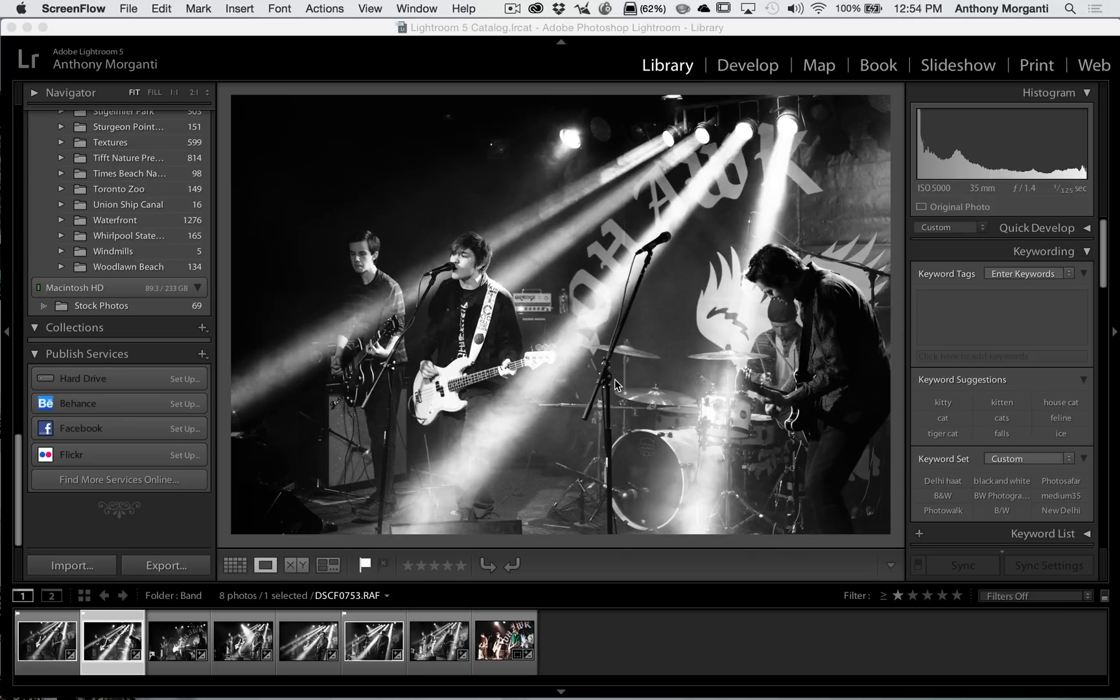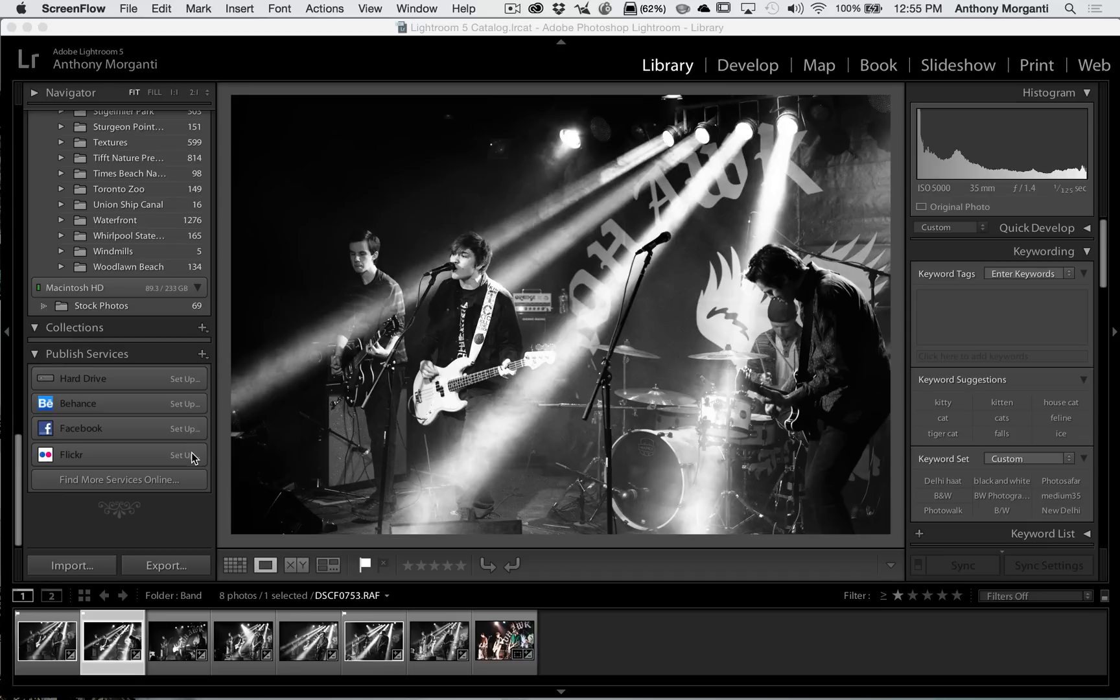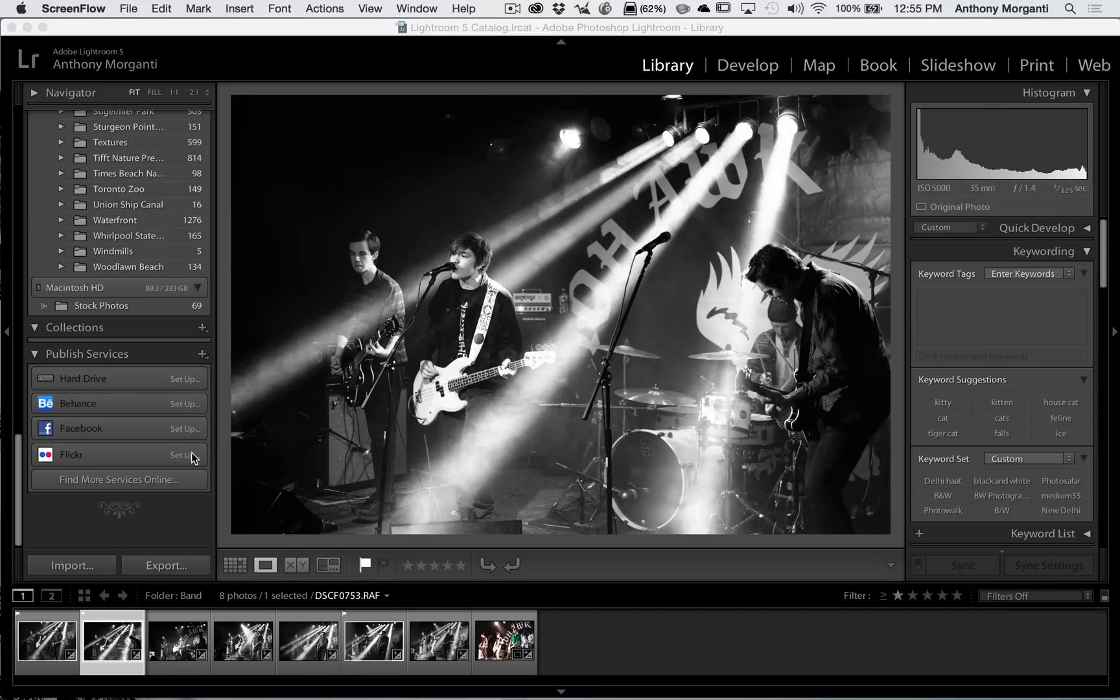And I'm going to show you two different ways, and I'm going to mention a third way. The third way is you would use what Lightroom calls published services. You can see it in the Library module, I have Behance, Facebook, Flickr, and it all says Setup. Obviously I don't use these. The reason why I don't use these, I used to use 500px. There was a published service for 500px and it never worked right. I always had problems with it and I just didn't want the hassle of dealing with it.